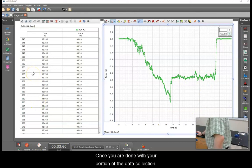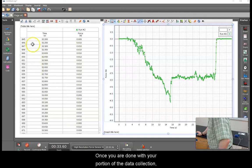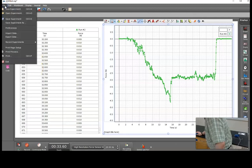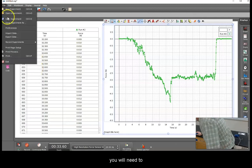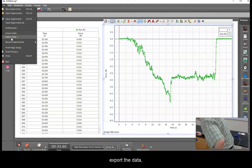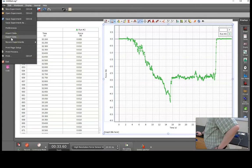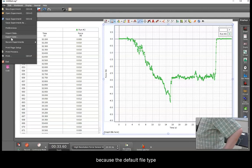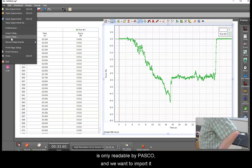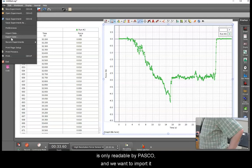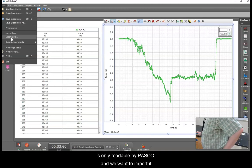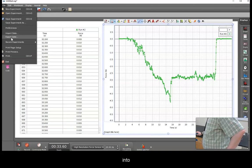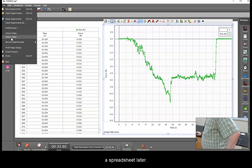Once you are done with your portion of the data collection, you will need to export the data, because the default file type is only readable by Pasco and we want to import it into a spreadsheet later.